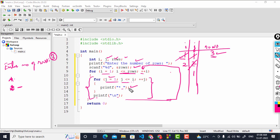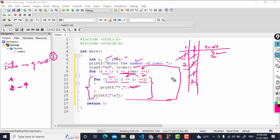j increments to two, and since two is less than or equal to i which is two, the condition is still true, so a second star and space get printed. Then j increments to three, but three is not less than or equal to i, so the condition becomes false and control exits the inner loop. The newline printf executes.